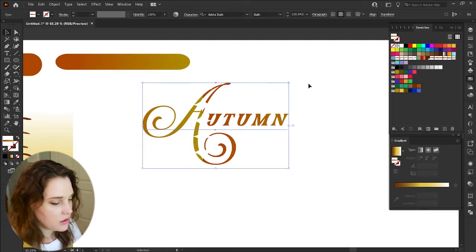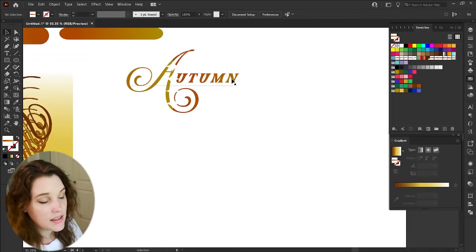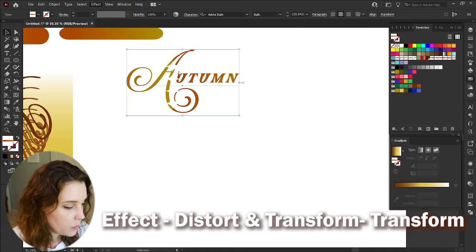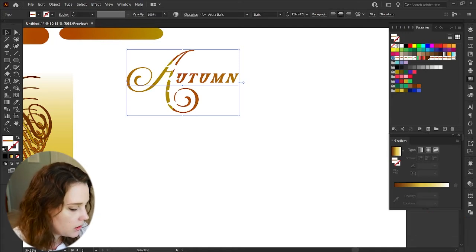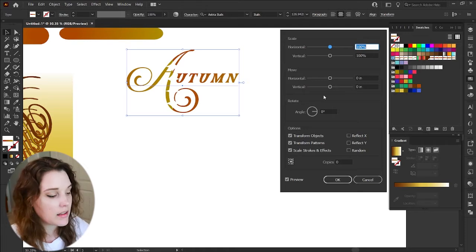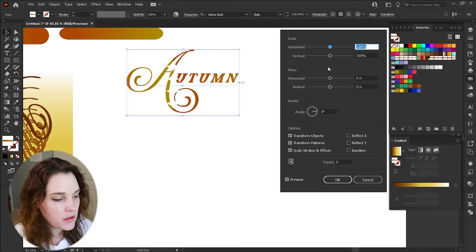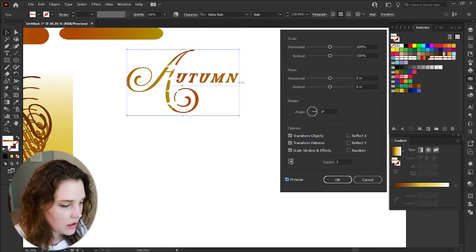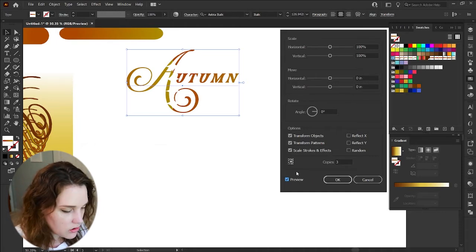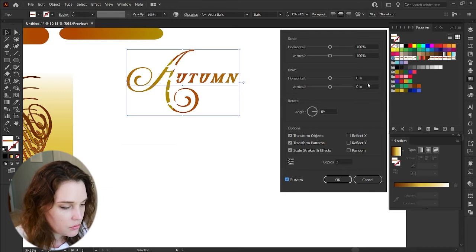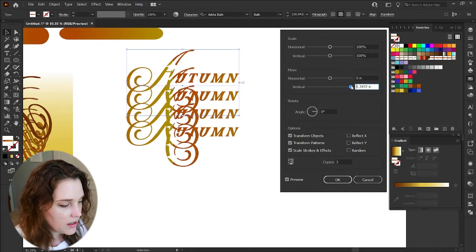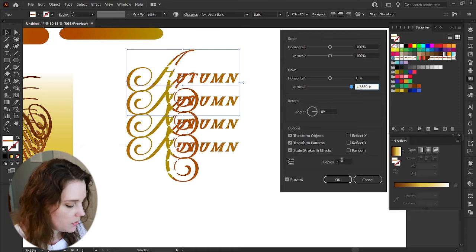Now that we have our decorated text, let's go to Effect > Distort and Transform > Transform. A pop-up window appears with many options. We can move it vertically and choose the number of copies — I think I chose three. Choose the base point down here for where it will move, move it vertically, and you start to see things happening. Let's do two copies and decrease the vertical scale.